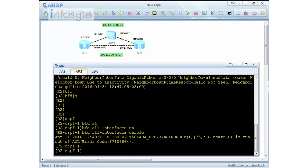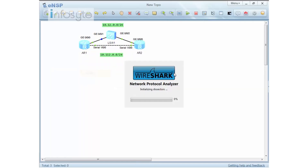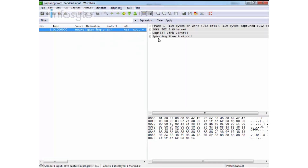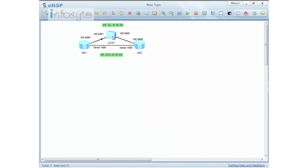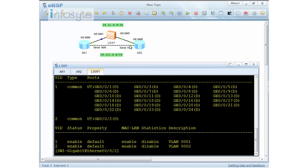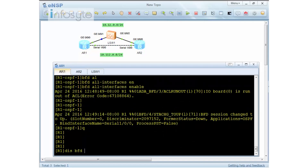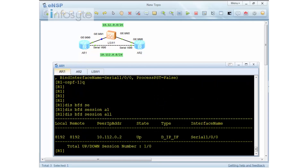Once BFD is enabled, you can see the hello packets running. By default, BFD is now active. Note that under the switch, the port is still in VLAN 2, so BFD is currently only running on the serial interface. Running 'display vlan' confirms GigabitEthernet 0/0/2 is still in VLAN 2. On Router 1, 'display bfd session all' shows BFD is only running on session 100 due to the VLAN separation.